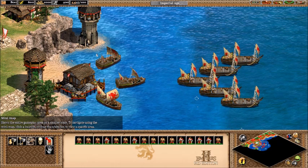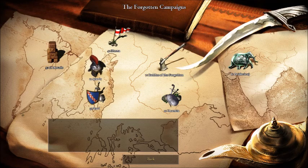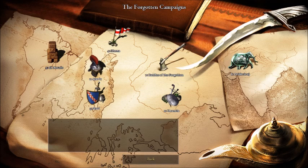The game ended up having such a dedicated fanbase that 13 years after the release of the Conquerors expansion, Microsoft Game Studios published a game developed by Skybox Labs called The Forgotten. This expansion introduced five new civilizations — the Italians, Indians, Slavs, Magyars, and Incas — along with seven campaigns, updated gameplay, a substantially better AI, and was received with enthusiasm by fans.